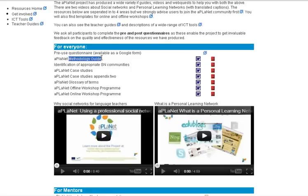In the resources for everyone you'll find the methodology guide, which is a summation of everything that's been done in the project, as well as identification of appropriate social network communities.